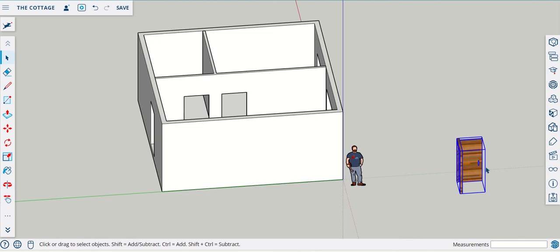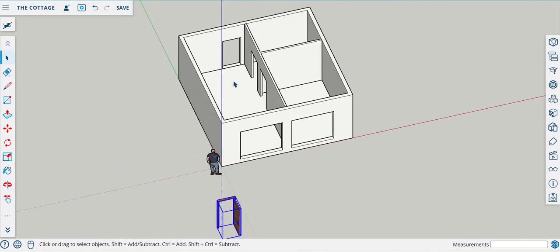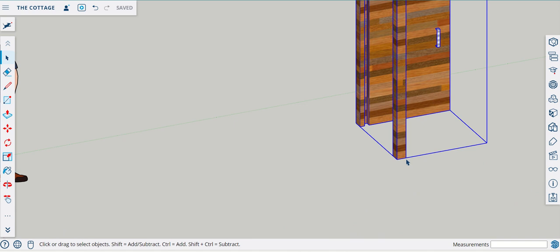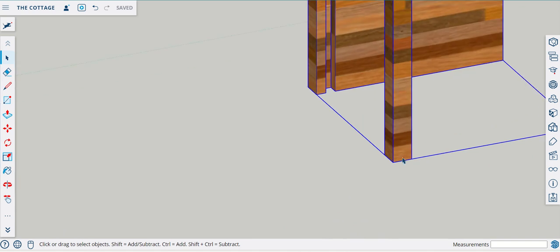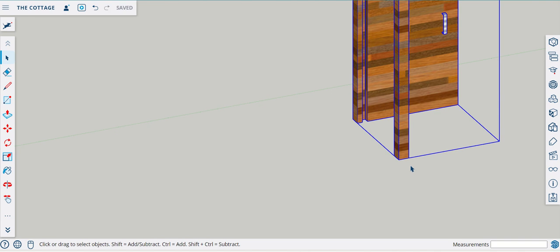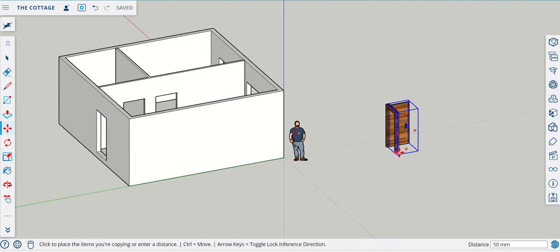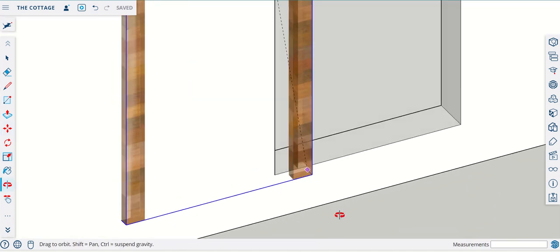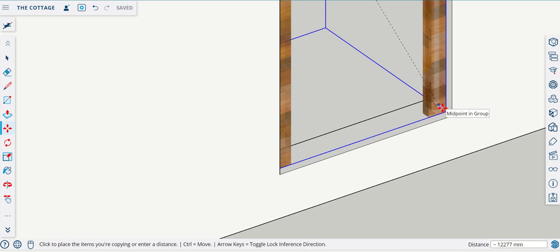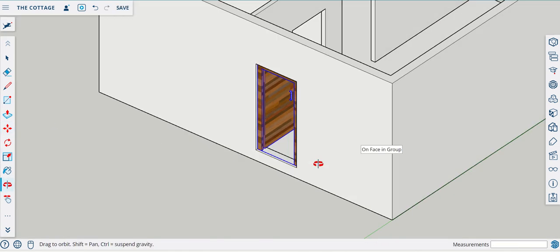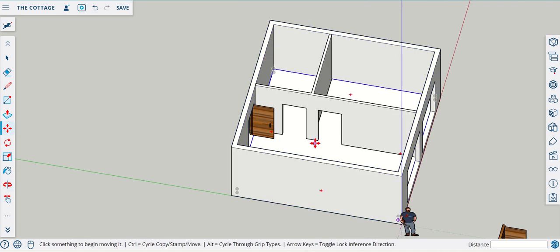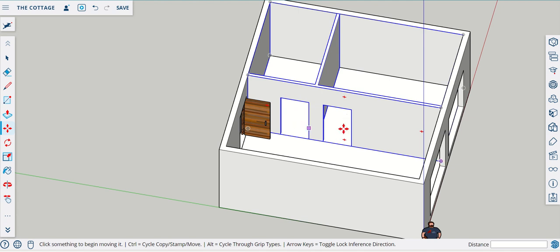We're going to come to the door and look at the orientation. The only opening in which this door can be used in its current orientation is the external door. I'm going to move this into place and snap the middle of the frame to the center of the wall. I don't just want to move it — I want to copy it because I want to use it three times. I'll press Control to copy, grab the midpoint which is the little purple circle, and snap it onto the middle of the wall. The door is now centered to the wall, which is what we want.